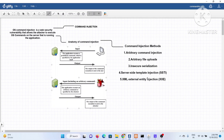Arbitrary command injection is basically found in applications where some system-level command is already used by the developer. You might wonder — if it's so dangerous, why is it implemented at all? There are lots of applications that use a mix of languages — for example, the front end is web-based but the back end could be Python or an executable file. Consider image resizing applications, or network utility websites where you ping a particular host or run traceroute — developers use system-level commands to facilitate user needs.